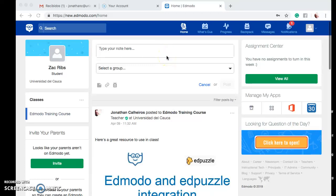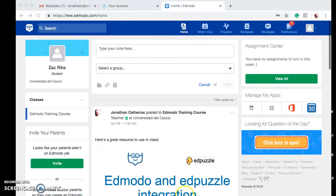Hello there. Professor Jonathan Calheros here. The purpose of this short tutorial video is to show you how to turn in assignments, quizzes, and how to participate in polls in Edmodo. As you can see, I have logged in as a student — I created a student account — so this will be the same screen as you would see in your account.